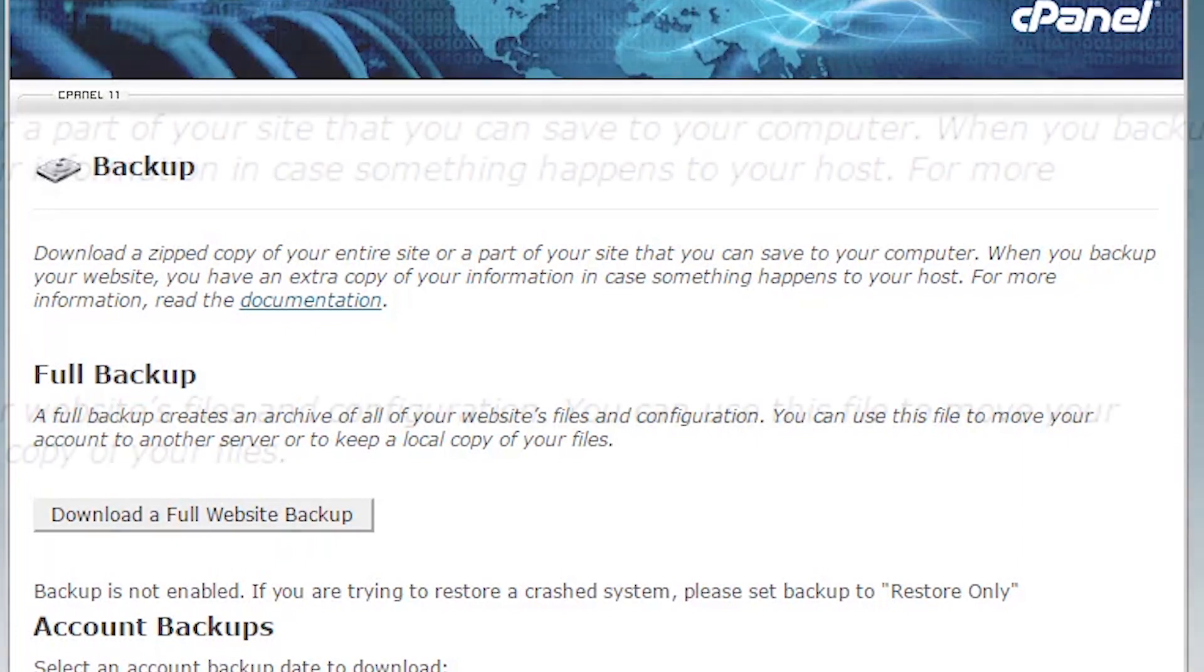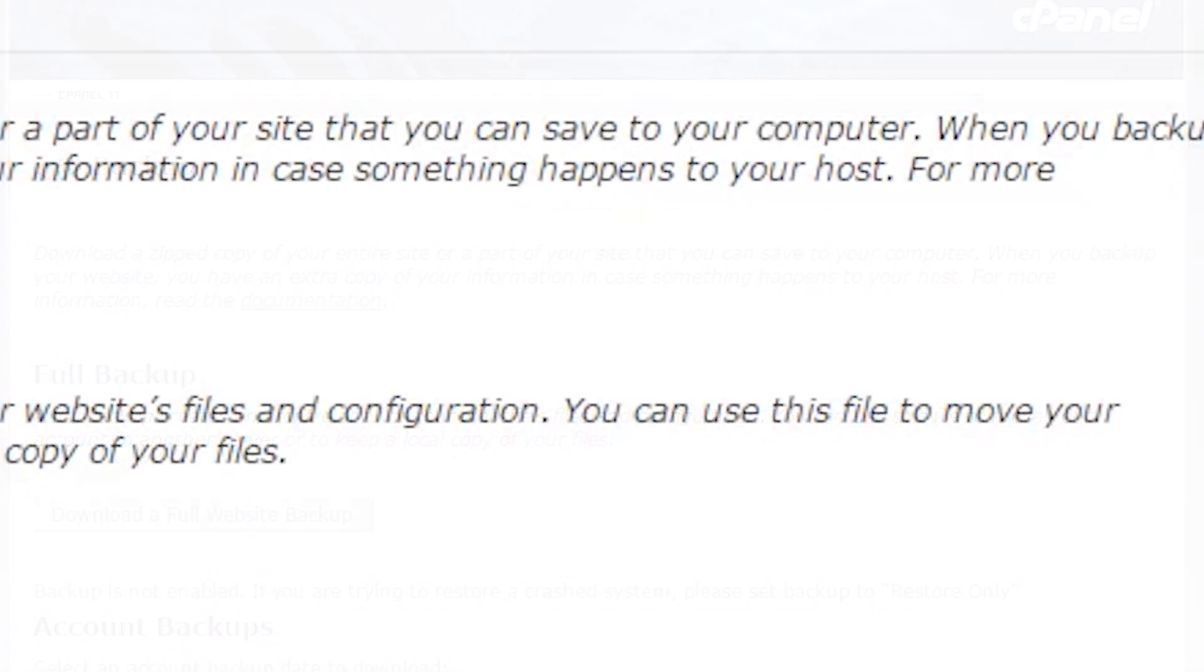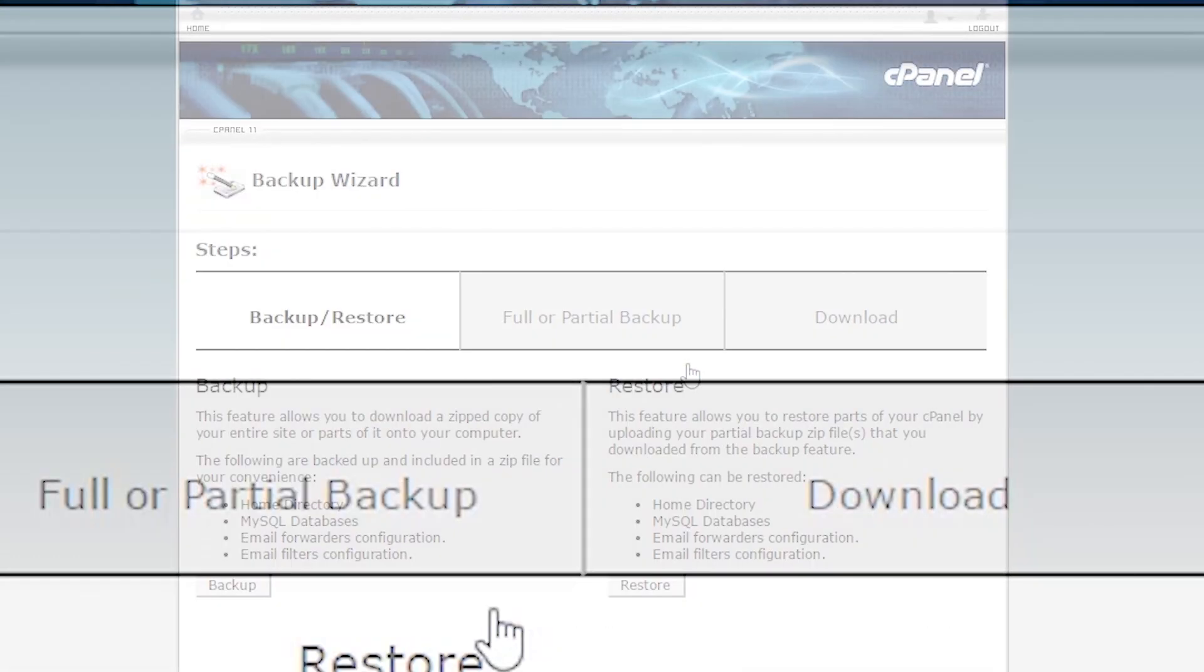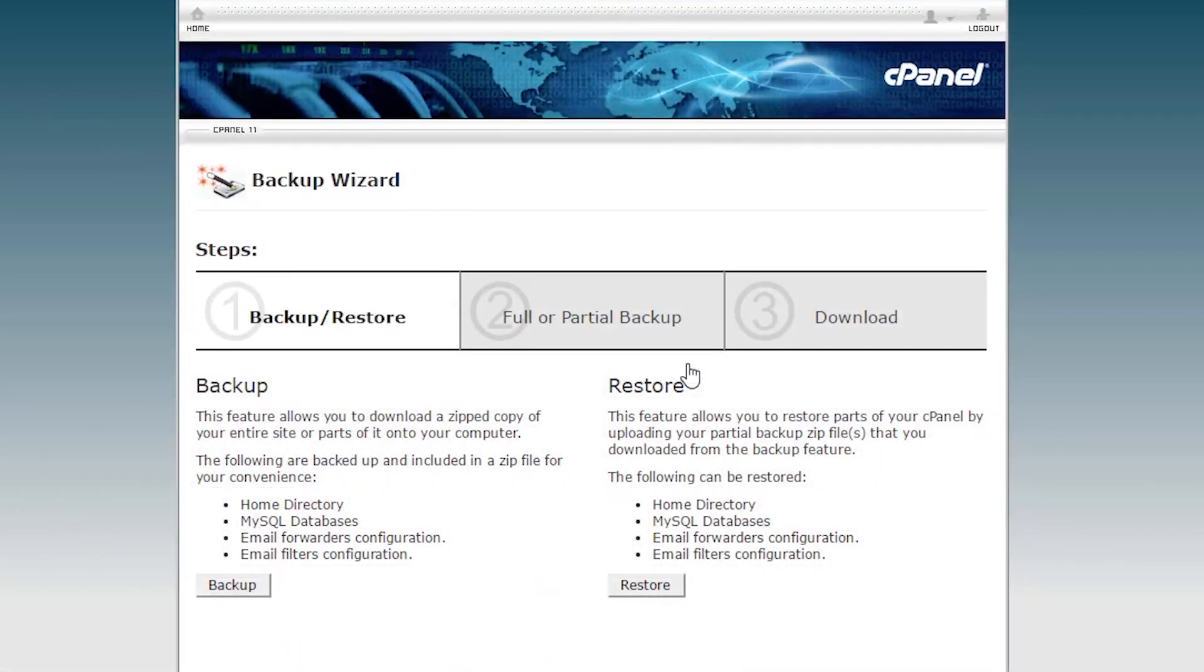If you did not see this option or you're experiencing issues, simply contact your web hosting provider to ask about backup options. As an alternative, if you have FTP access to your website, you can simply log in and download your website files directly to your computer.